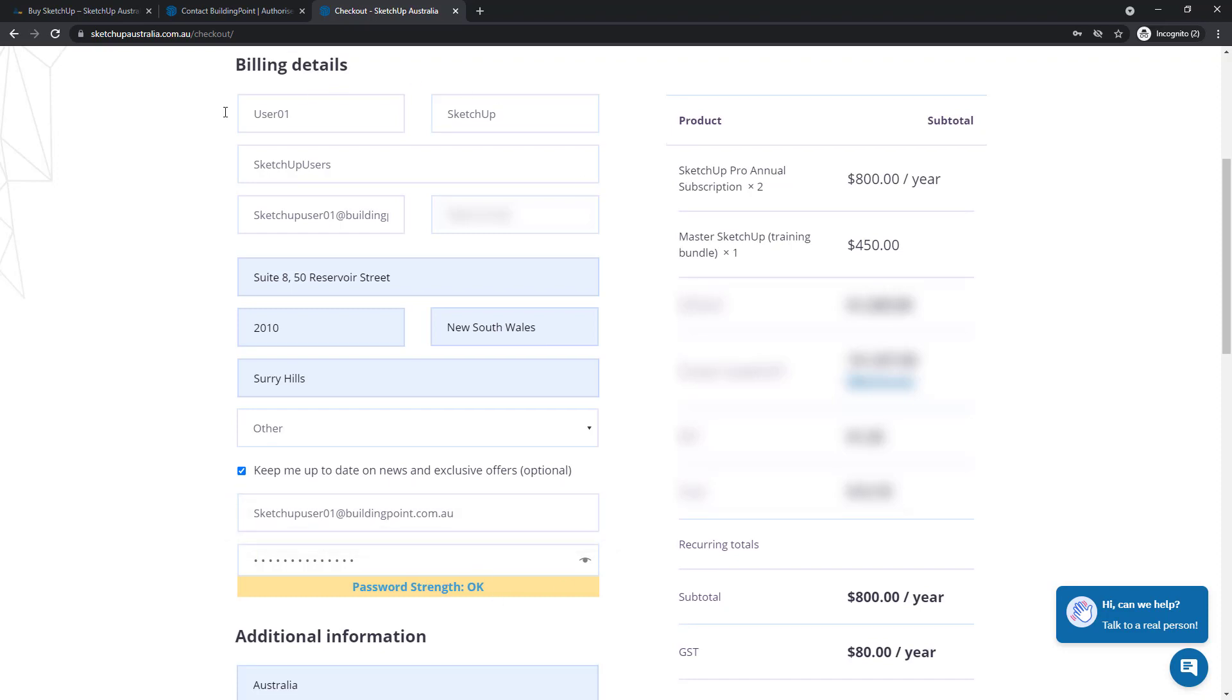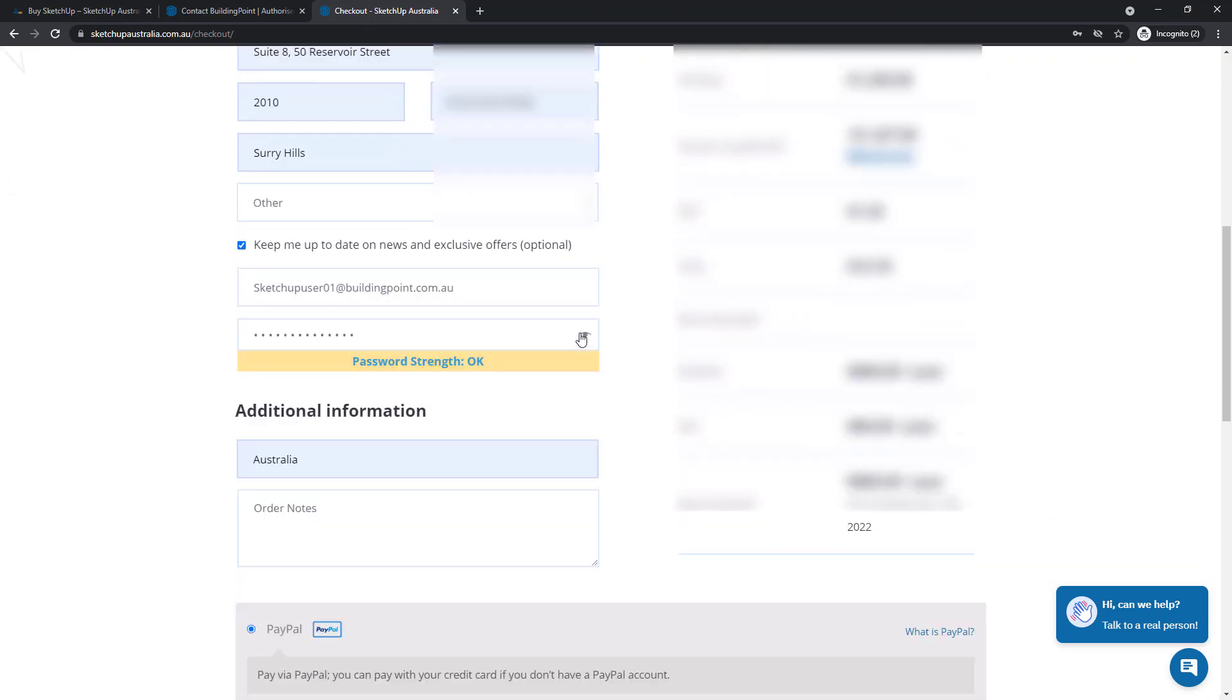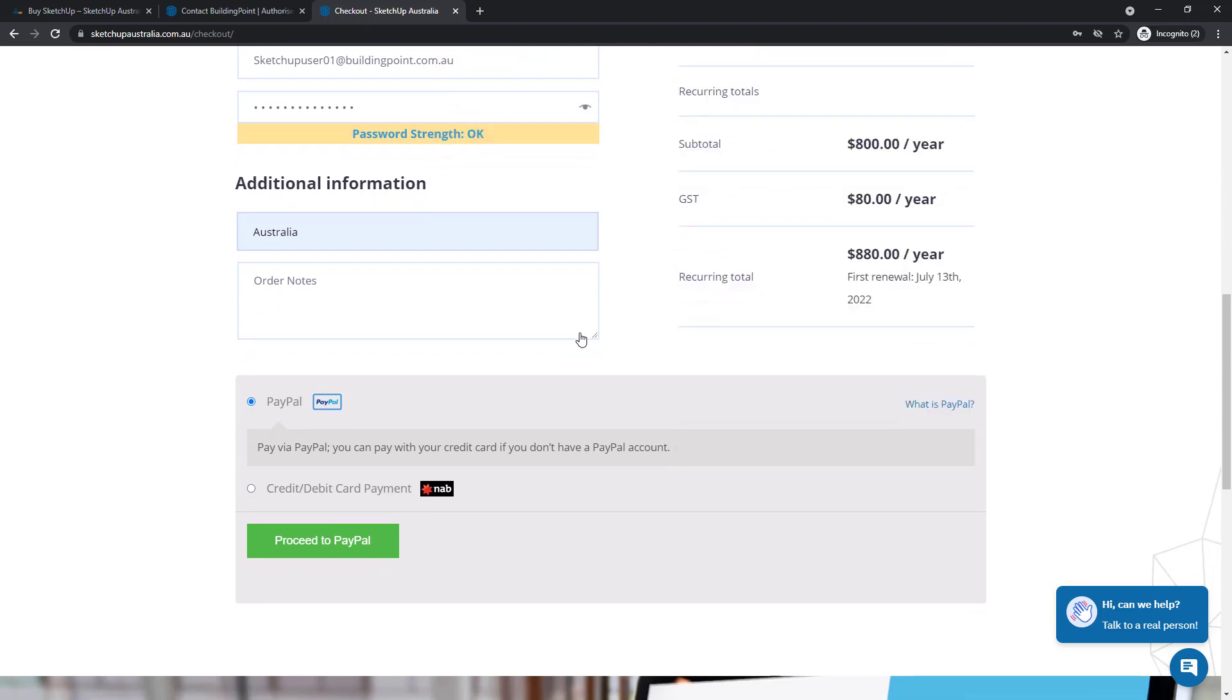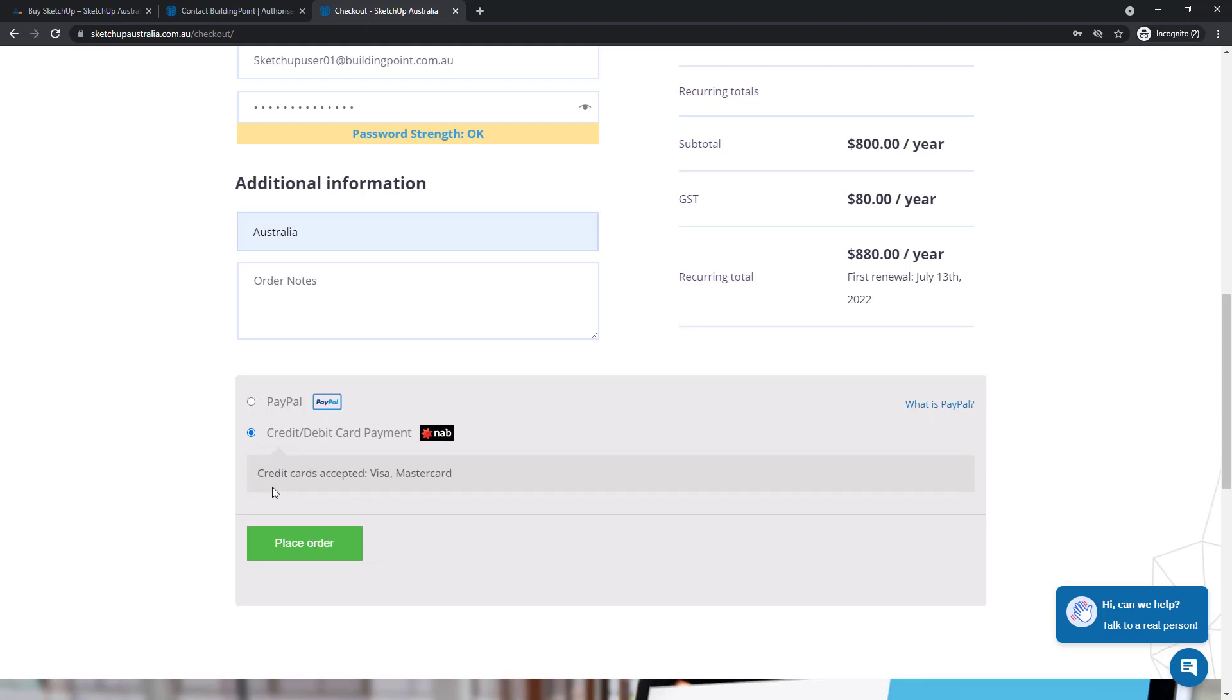Once you're happy with all of the billing details that you've entered, scroll down to the bottom of the page and you should be given the option to pay by either PayPal or credit card. Select your preferred payment method and either click proceed to PayPal or place order.